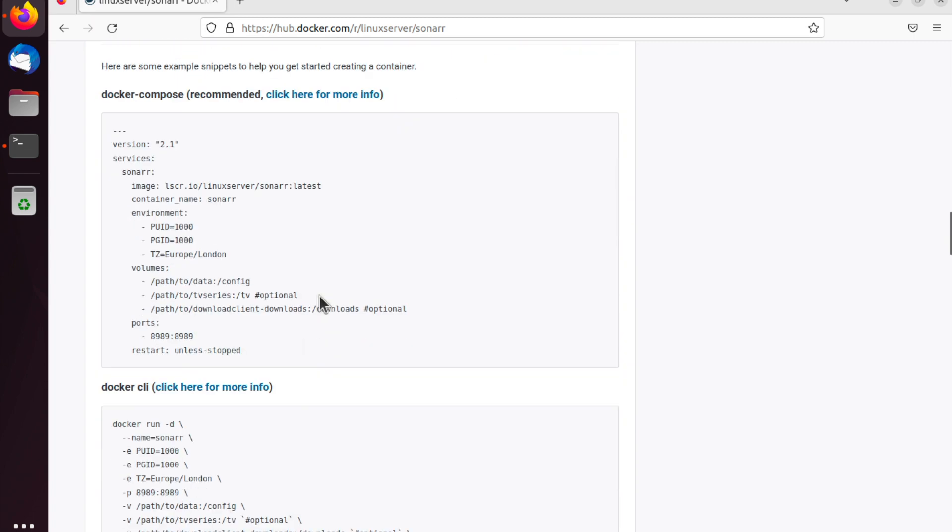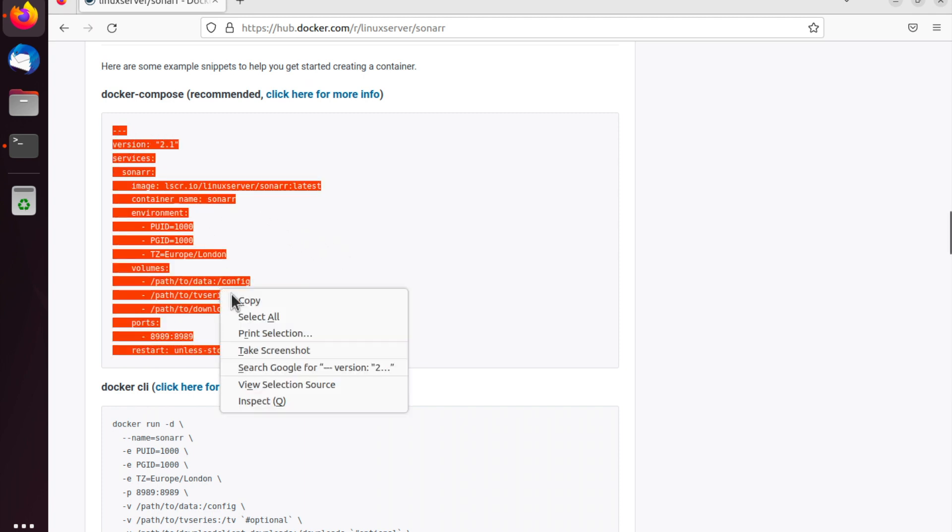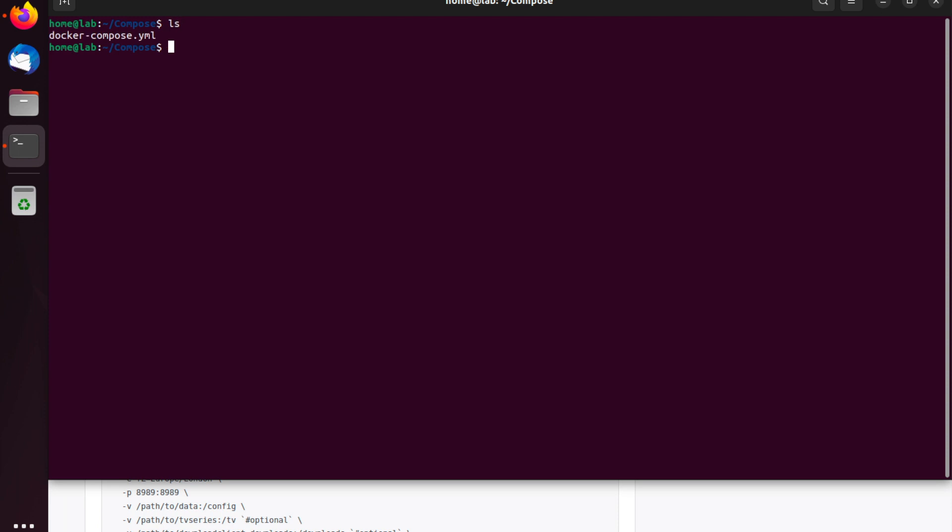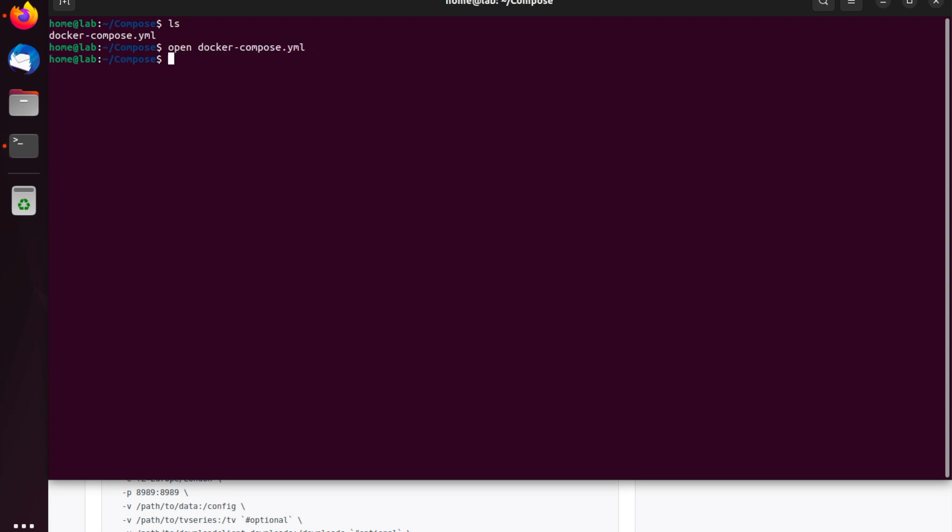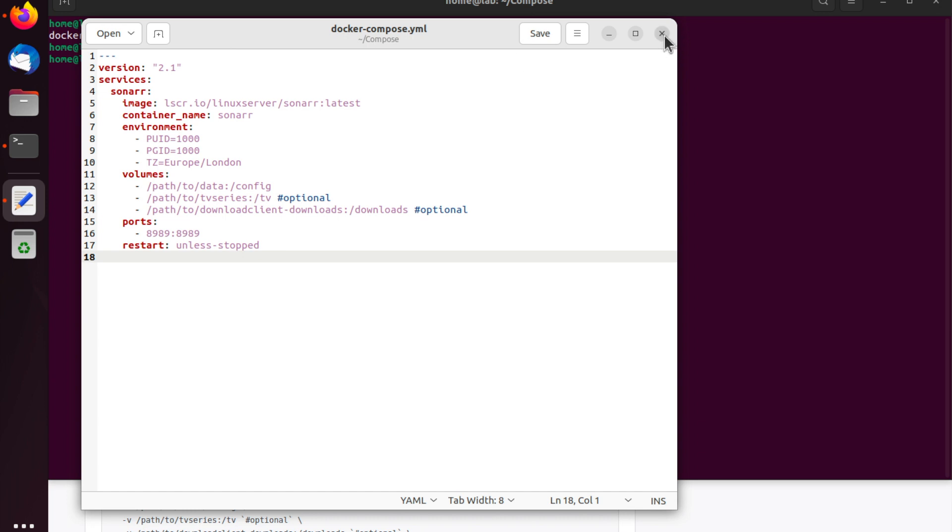So, this is the Docker Compose configuration for Sonar, and it's the default template we'll be using. If you want to know what each of the fields do in this configuration, then you can go to the Docker Hub website, where I am now, and you can just scroll through the documentation, and it'll explain exactly what each field does. I'll leave a link to this below in the description. Let's now copy the configuration from Docker Hub, and we will paste it into the Docker Compose configuration file on our local machine, which we created earlier.